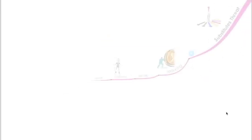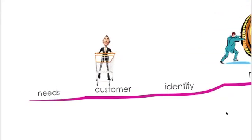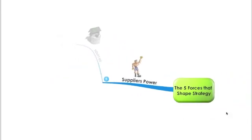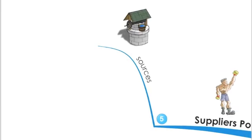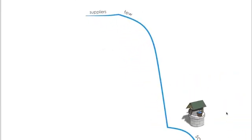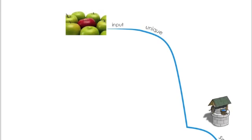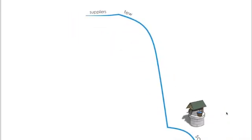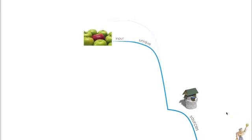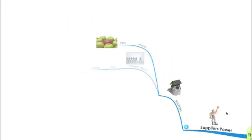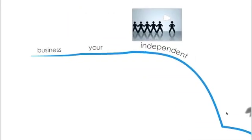And the last one is the bargaining power of suppliers. So the sources are if your suppliers are few suppliers and the large ones, if your suppliers provide a unique input that you can't get away of. So you need that input, like if you're selling, for example, some kind of food and your suppliers are supplying you with some kind of enzyme that's very special, so you need those suppliers. And if your suppliers are independent of your business, so they're quite big and your size to them is not that big, they can live without you.